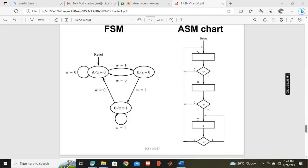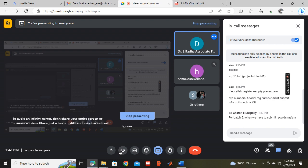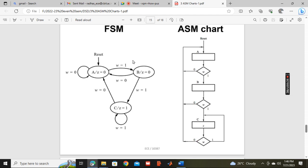We are looking at an FSM state diagram and ASM flowchart. We have a state diagram with three states: state A, state B, and state C.